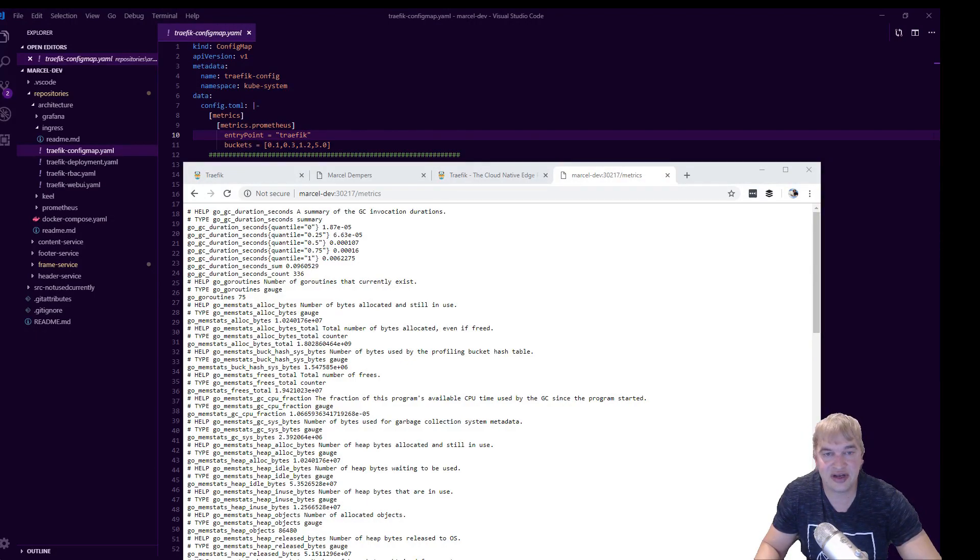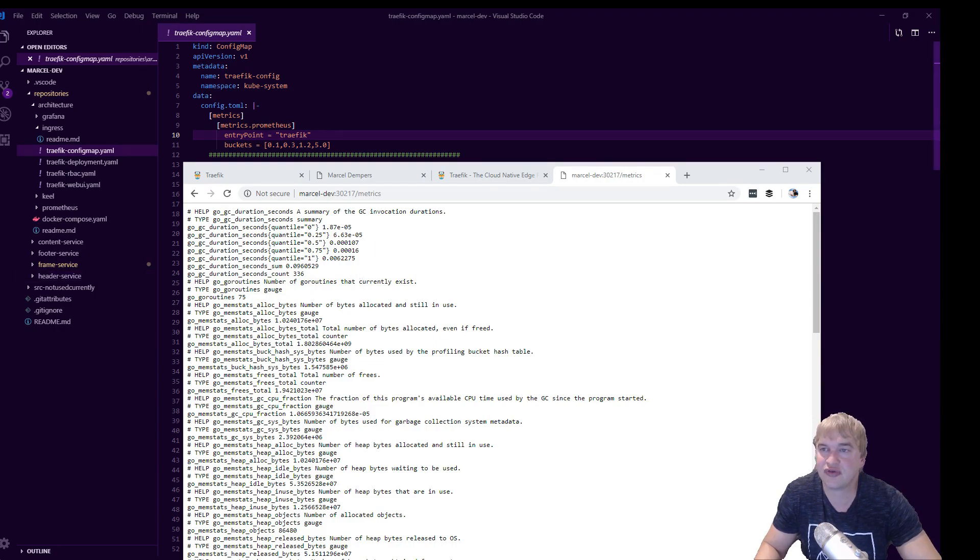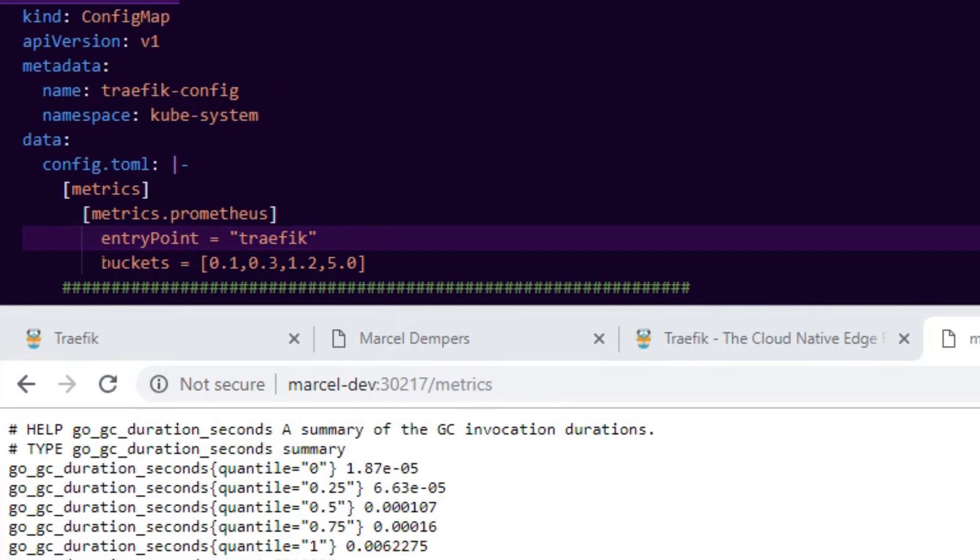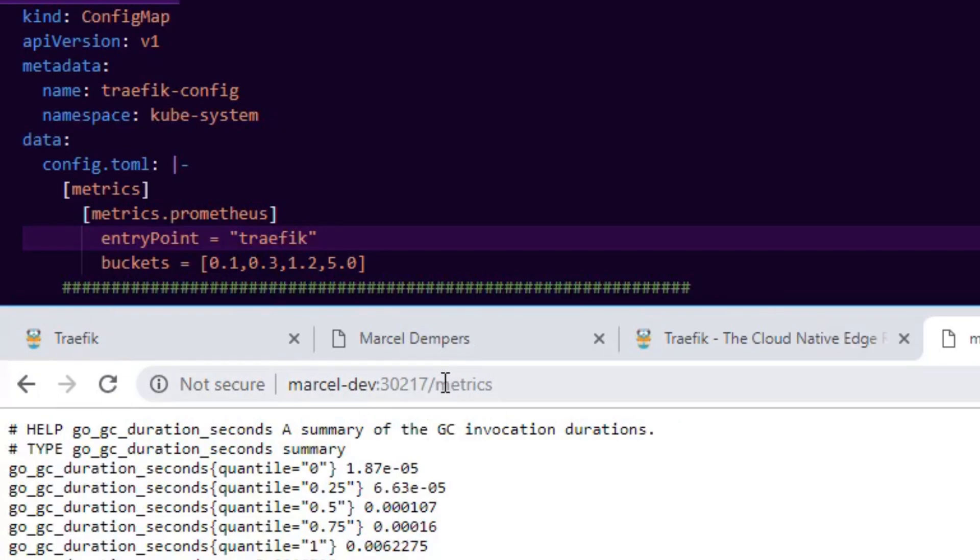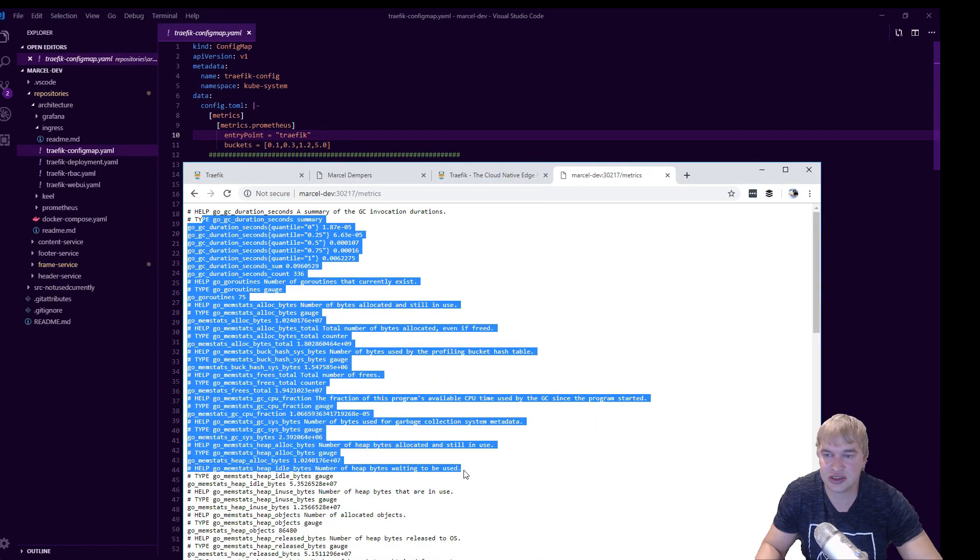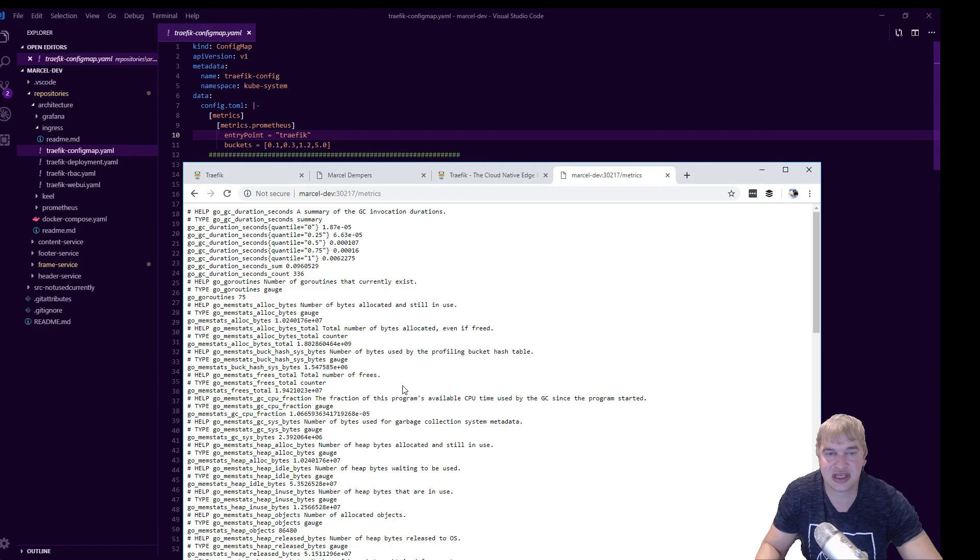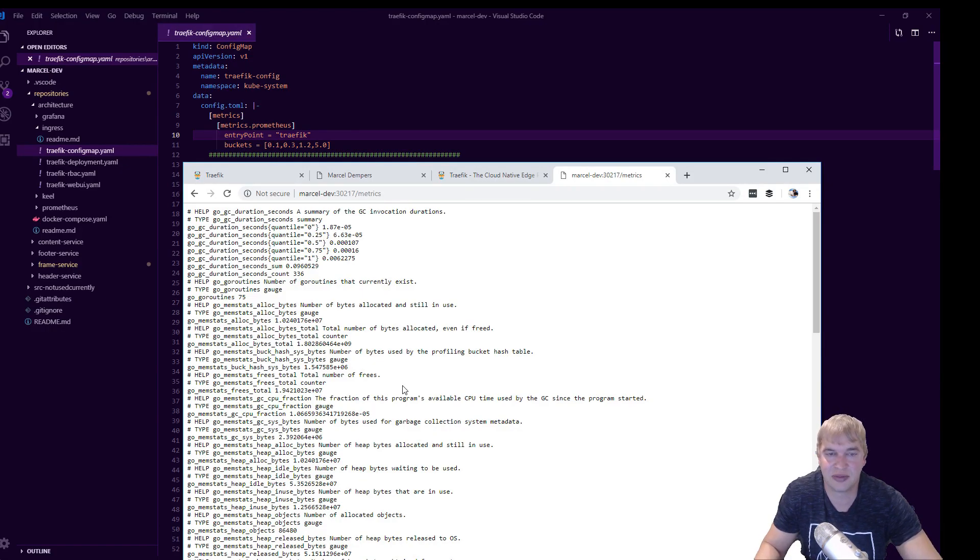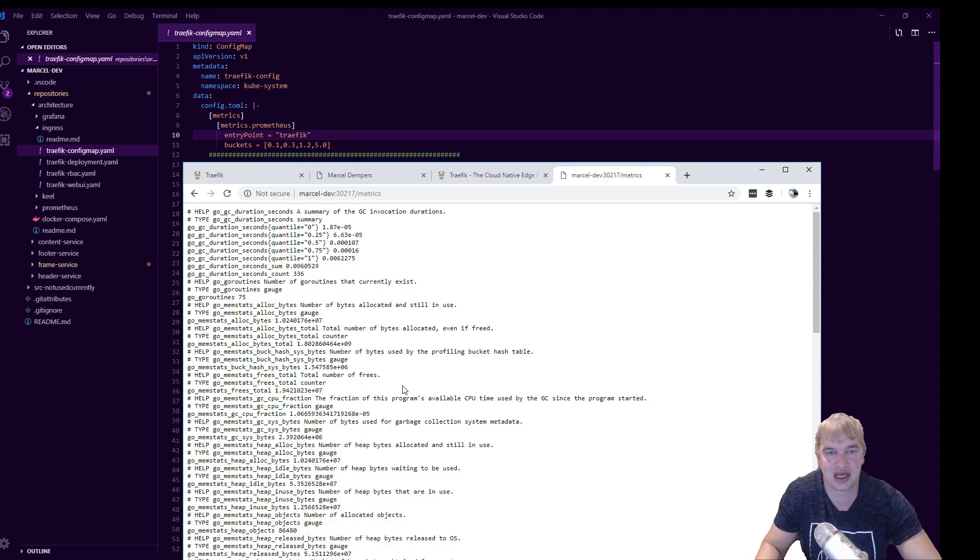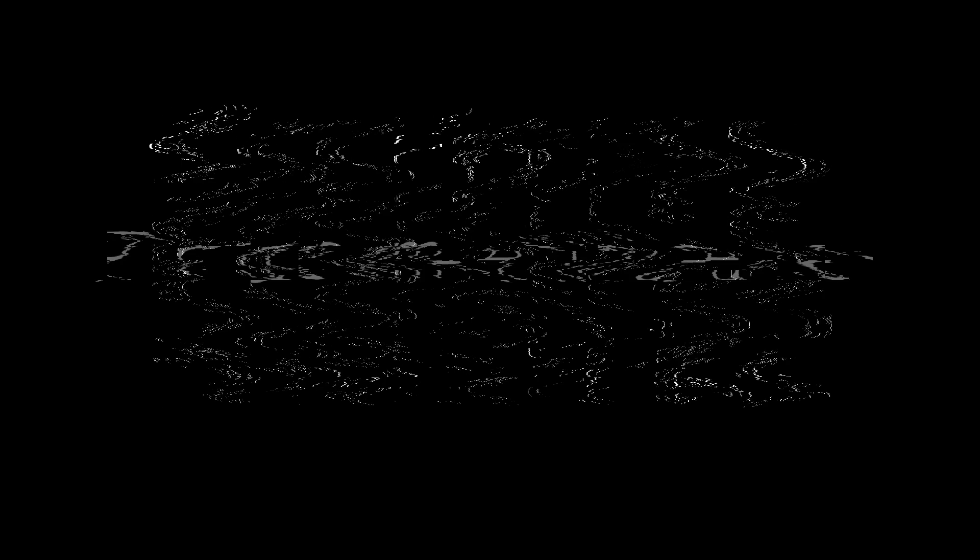The other cool thing about this load balancer is that it natively integrates with the cloud native monitoring stack. So if we look at this config file and we enable this metrics endpoint, automatically our load balancer will start giving metrics out. So you can see all these metrics, and this allows any external services or within the environment to go and access these metrics so we can start visualizing the traffic patterns across our website.